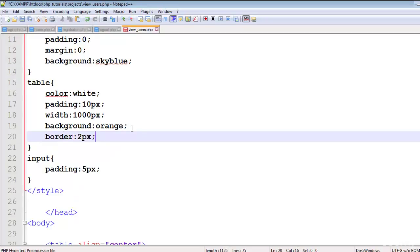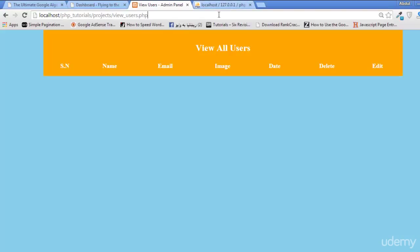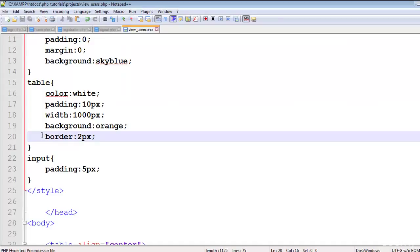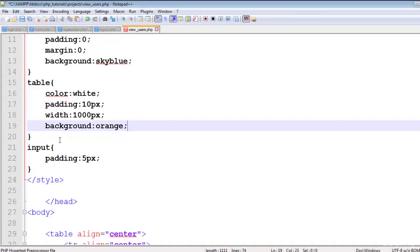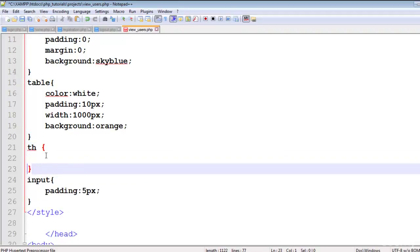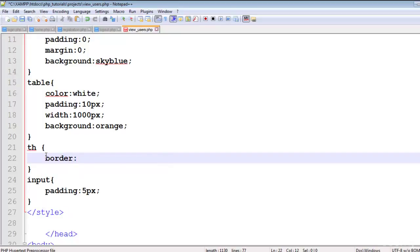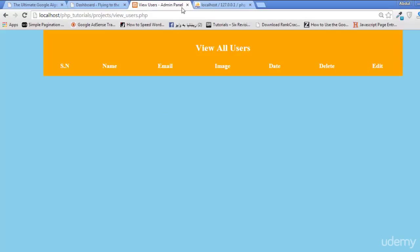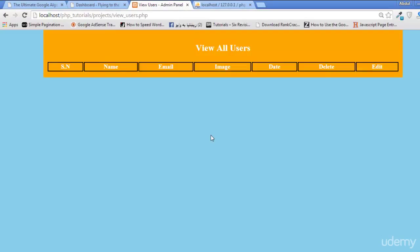Add a border of 2px solid black — but only to the TH elements. Now we can see 'View All Users' with the border styling applied.